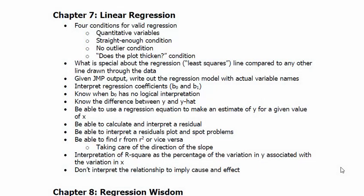We have four conditions for valid regression: quantitative variables, both variables are quantitative; straight enough condition, a straight line approximates the relationship; no outlier condition, there are no outliers. We want to say yes to all of these, and I say the plot does not thicken.